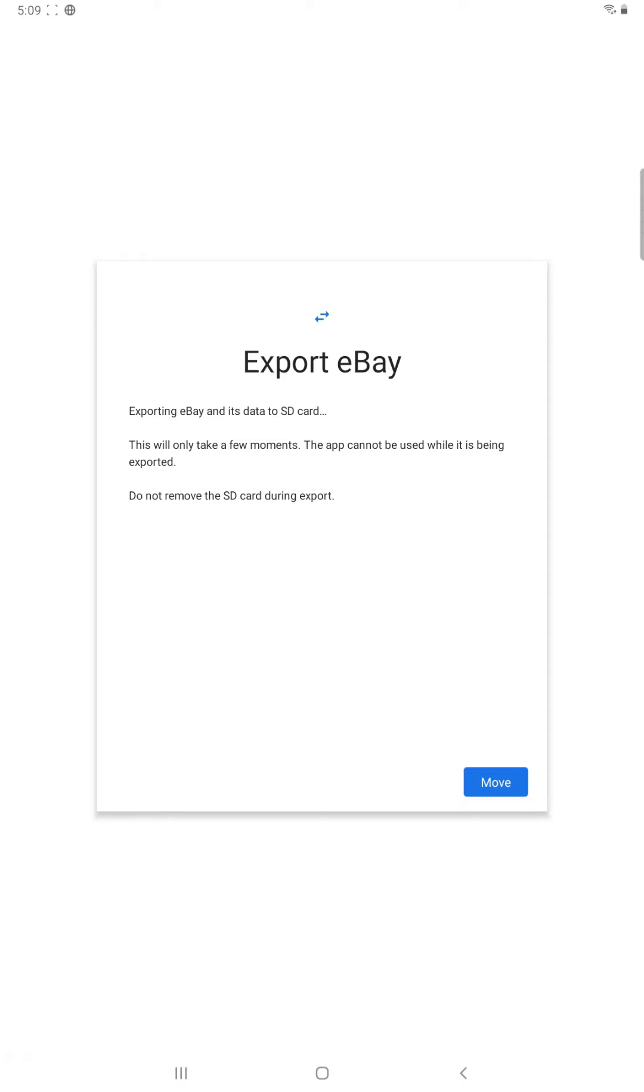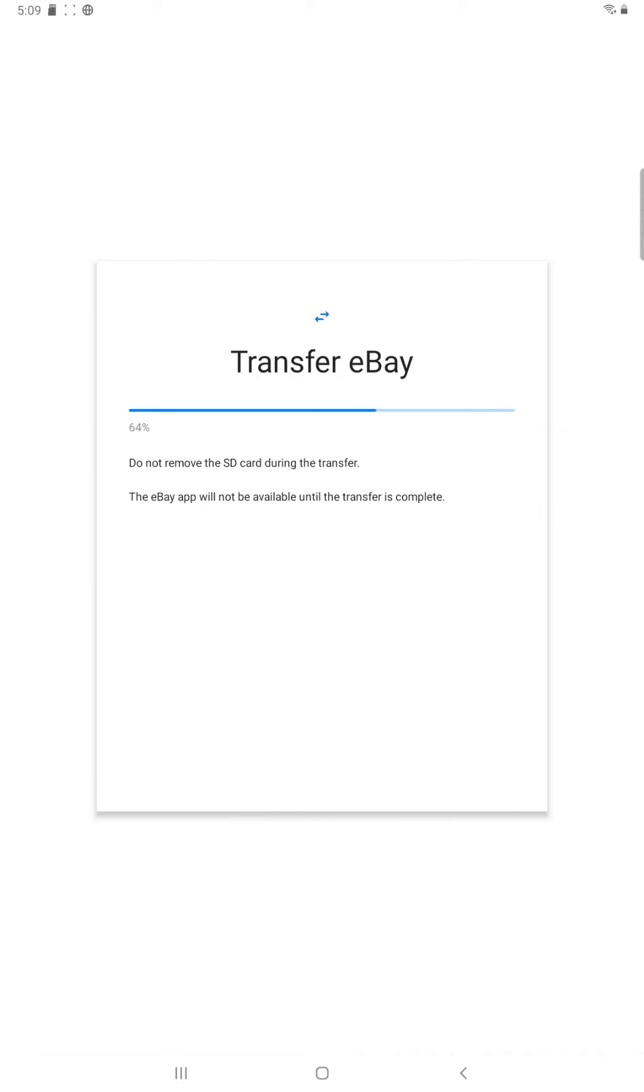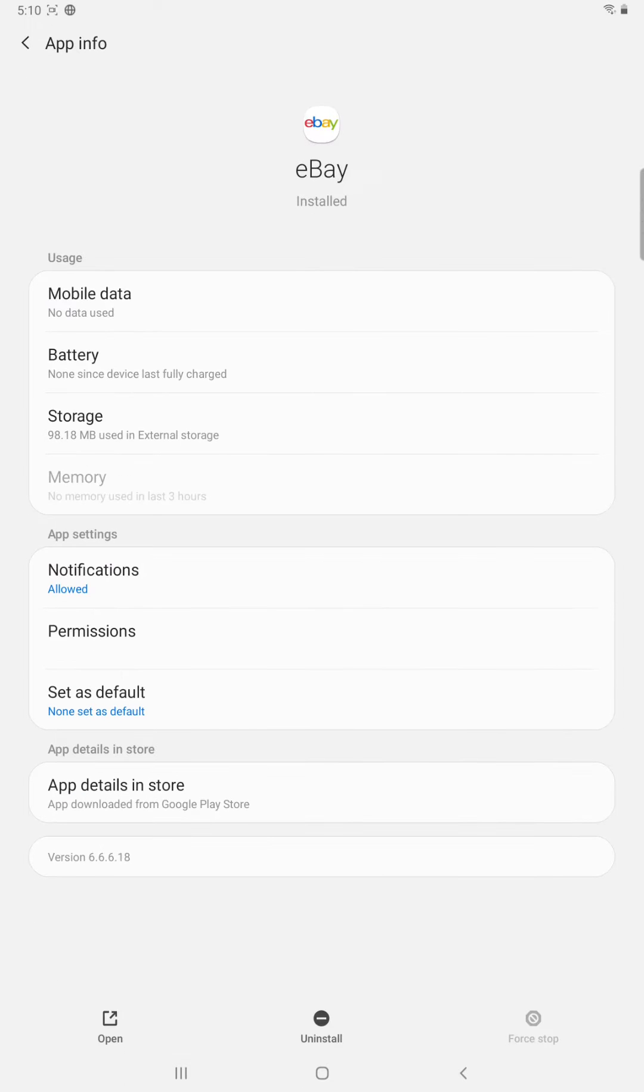That's what we're looking to do, so then we click move and then it's going to transfer this application over to our micro SD card and now the transfer is complete. So when we open eBay again.